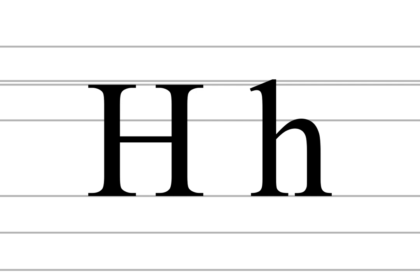H is the eighth most frequently used letter in the English language after s, n, i, o, a, t, and e, with a frequency of about 4.2% in words.